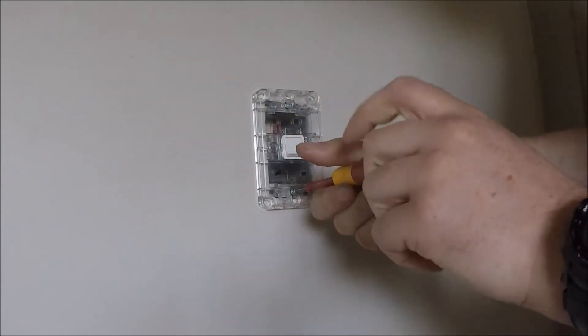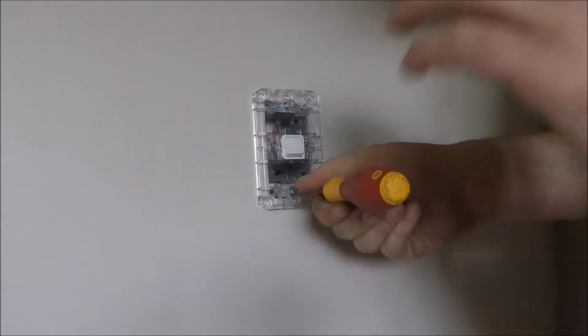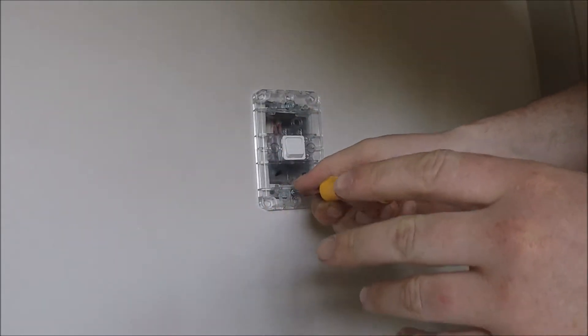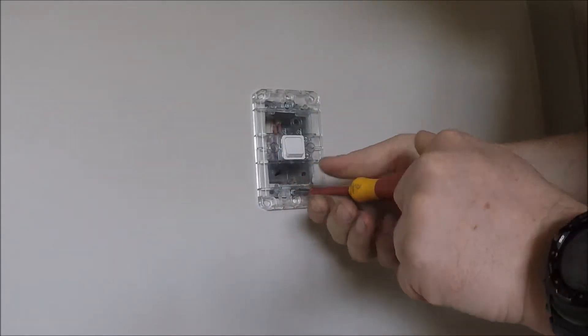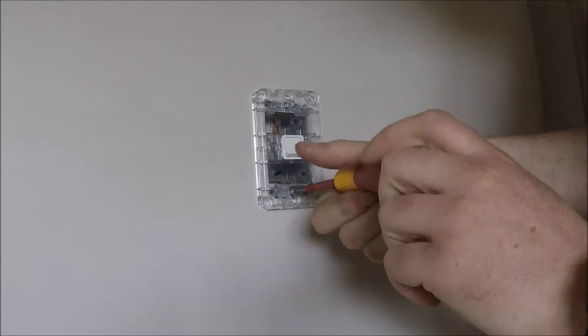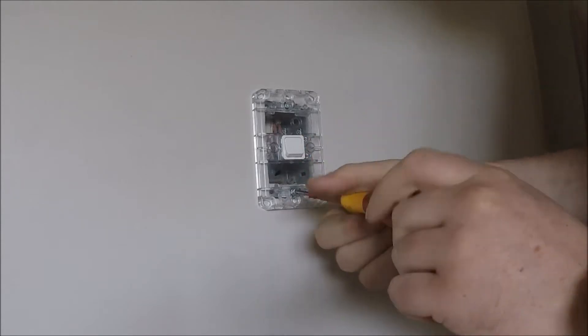Next step, take it off the wall. Still don't touch any of the terminals yet, because we're yet to prove that it's dead.